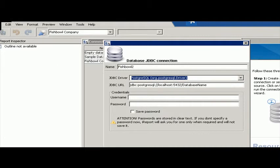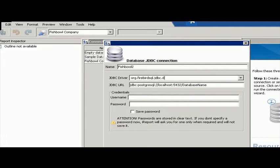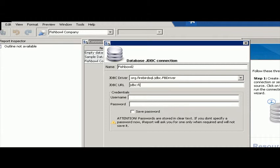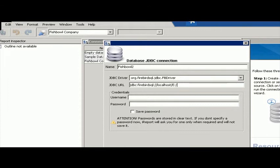I'm going to say org.firebirdsequel.jdbc.fbdriver. And then here, it's going to be JDBC colon Firebird SQL colon forward slash localhost. And then the path where your FDB file is.